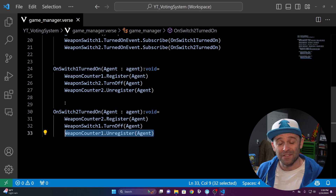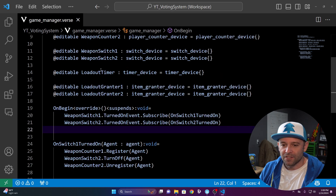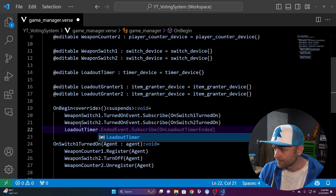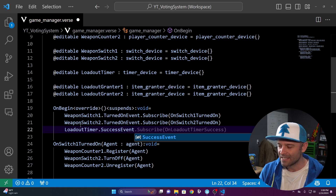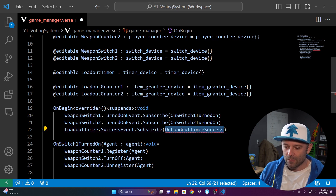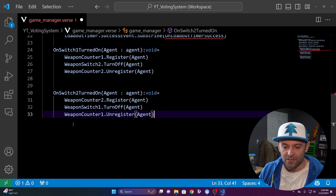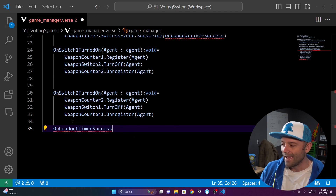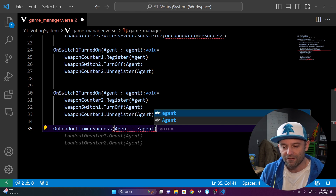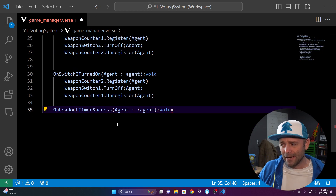Now tap into the timer. Back in OnBegin, subscribe to the timer: LoadoutTimer.SuccessEvent.Subscribe(OnLoadoutTimerSuccess). That's a function we'll create that the timer will call when it finishes. It's slightly different — the function takes an optional agent, so put a question mark before the lowercase agent parameter.